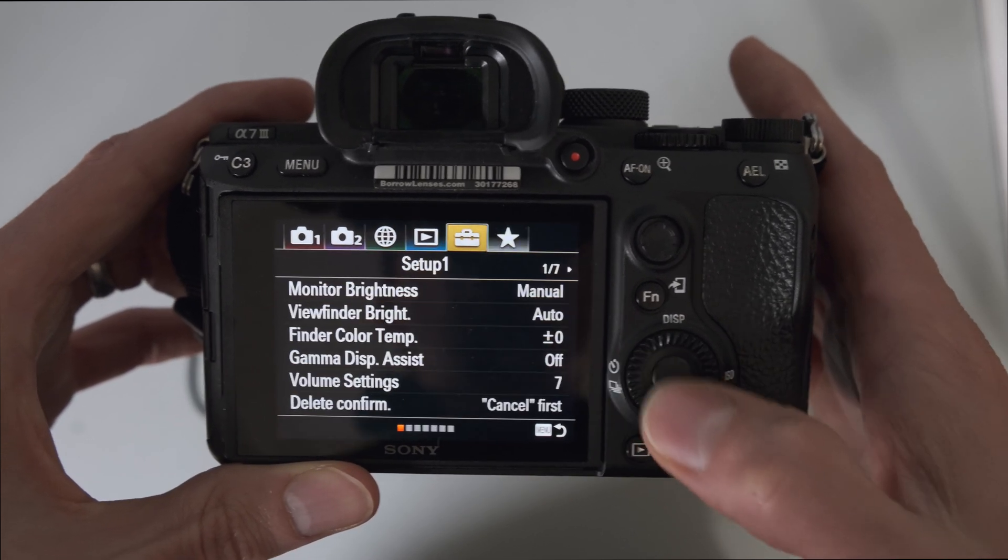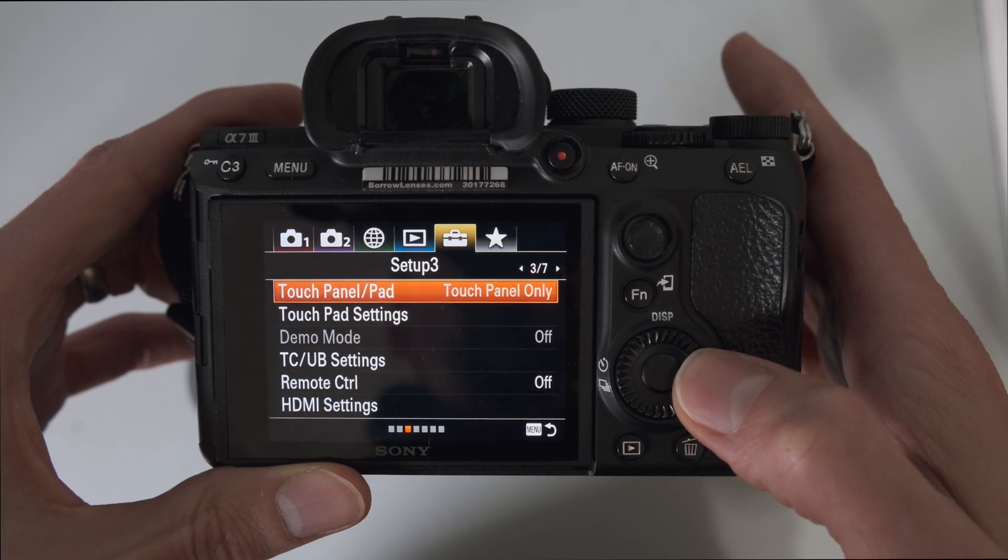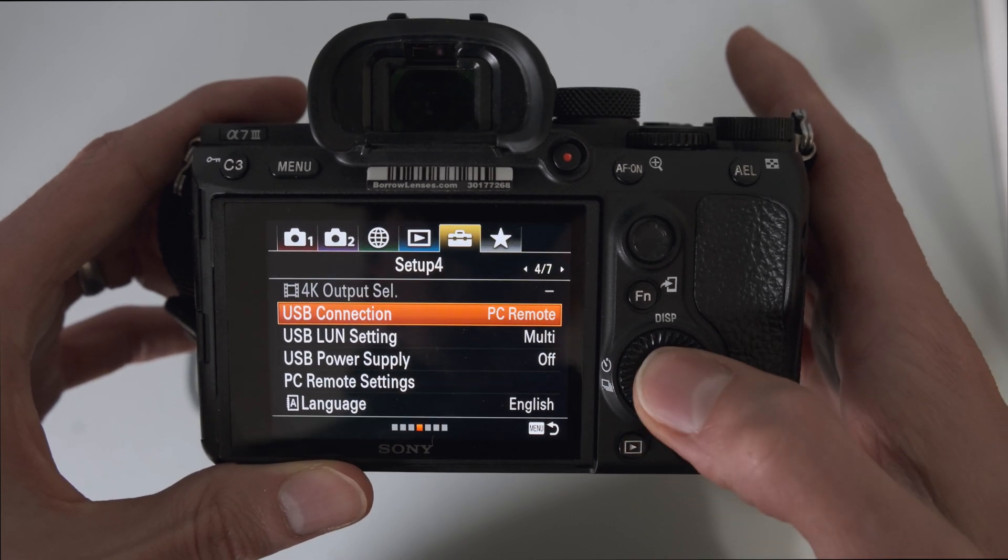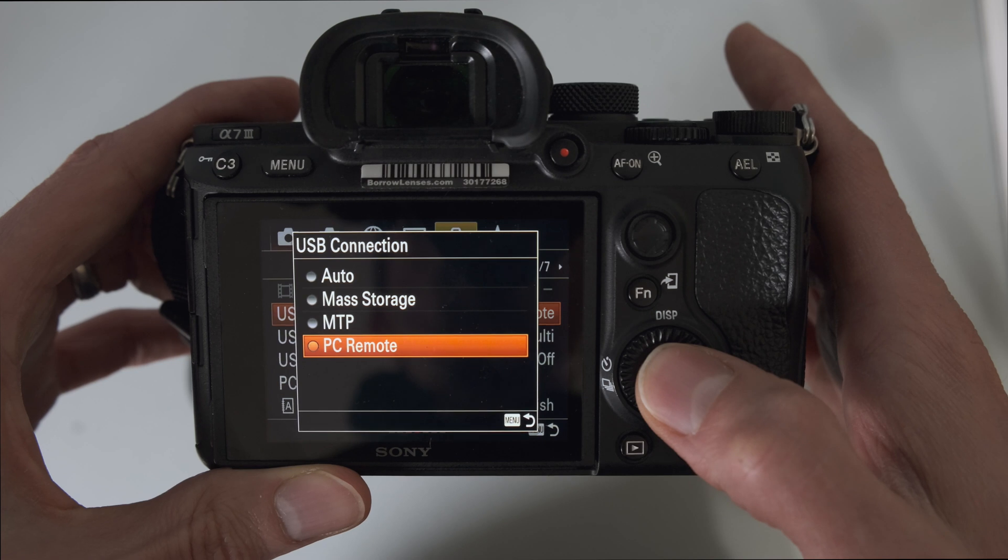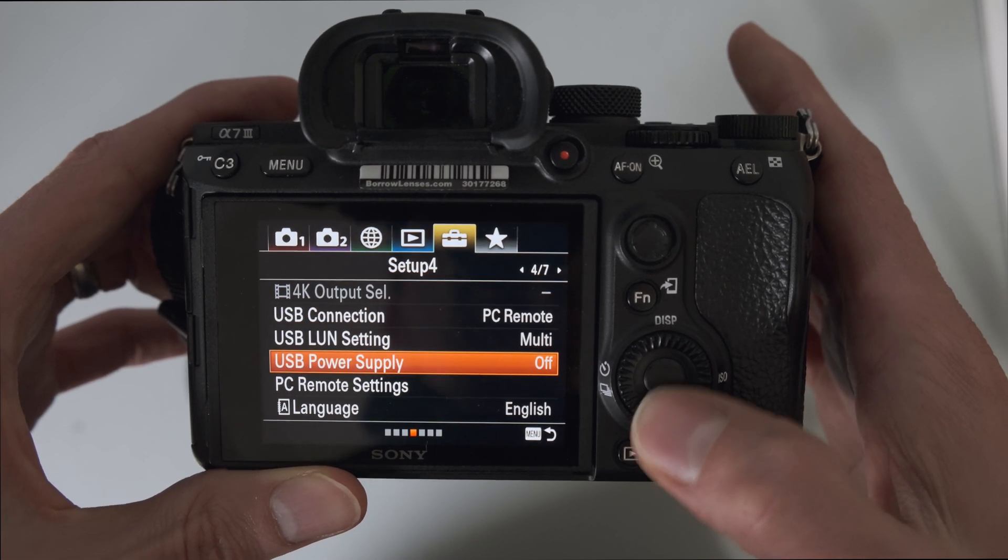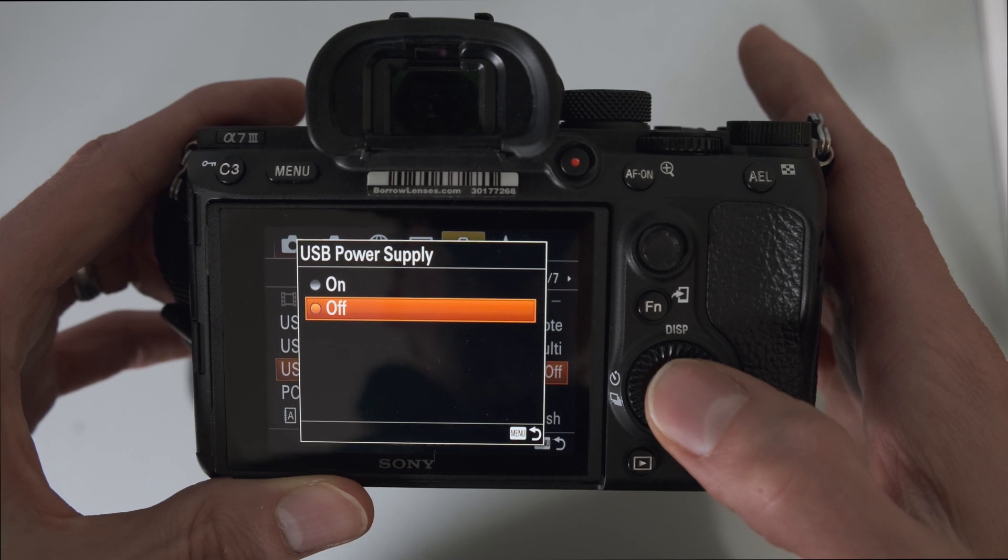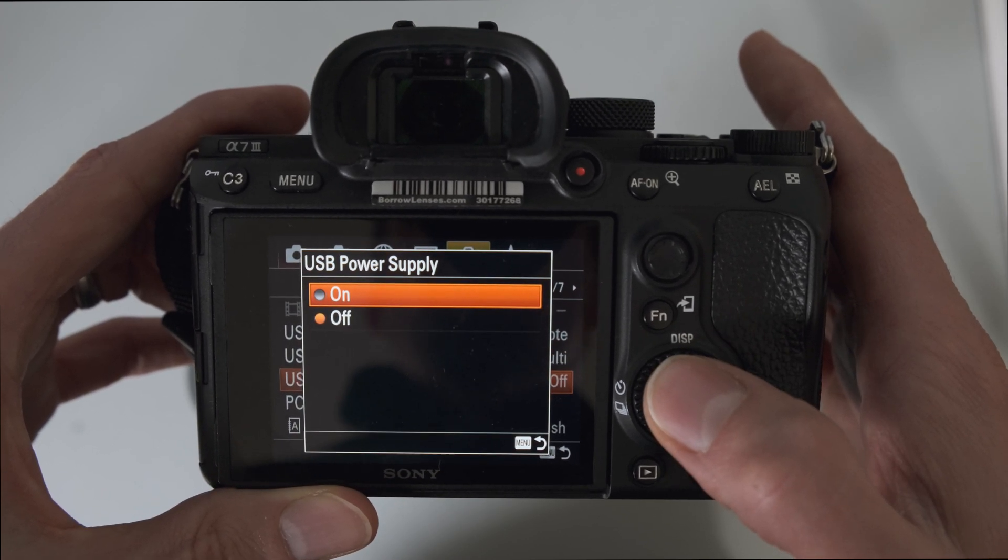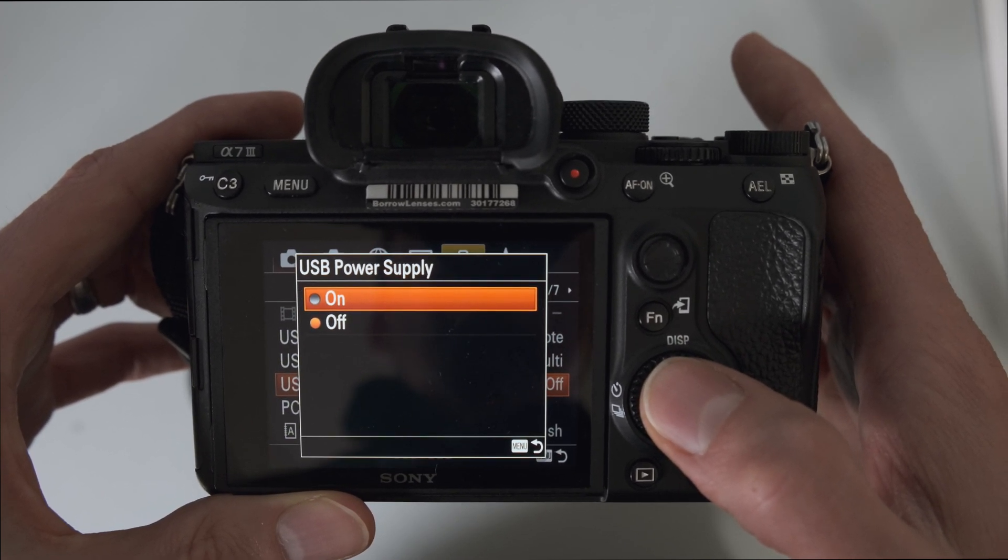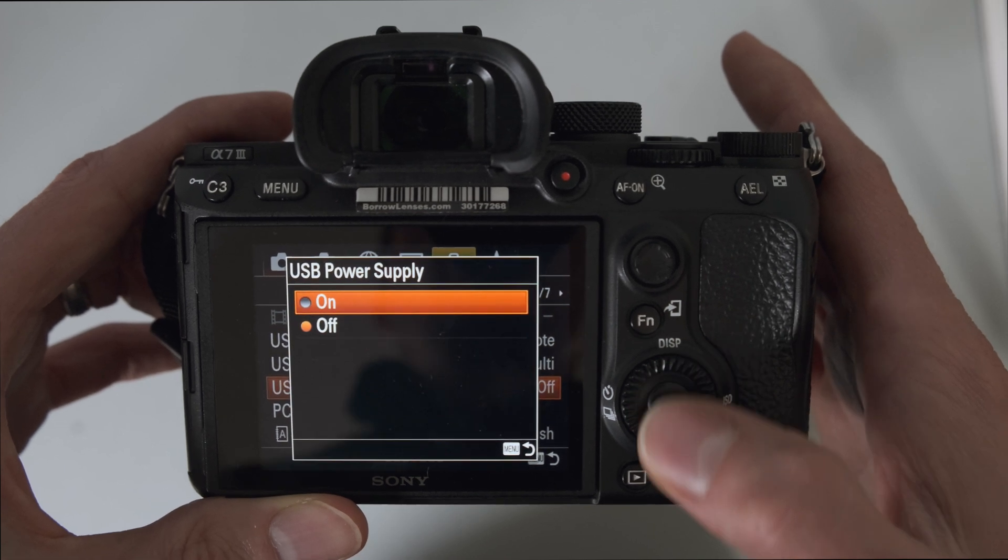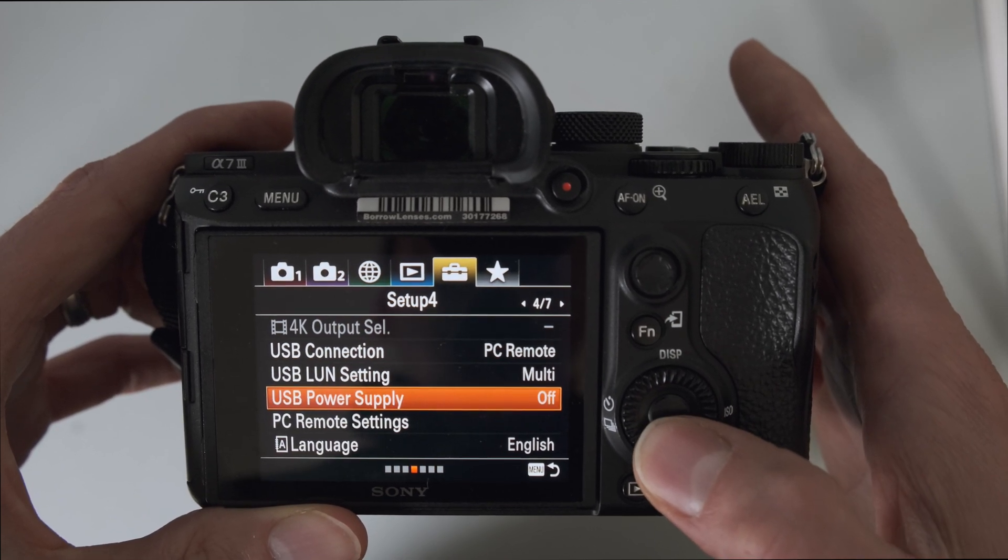And in this menu here we'll find USB connection. That should be set to PC remote. The USB power supply can be on or off, but if it's on, it will drain the VIEW's battery quite quickly. Unless you have external power to the VIEW, I recommend keeping this off.